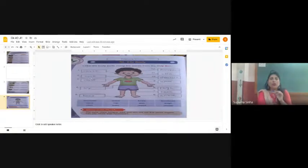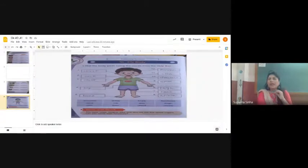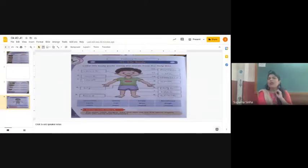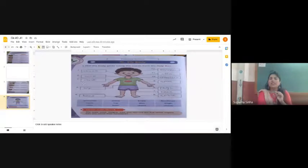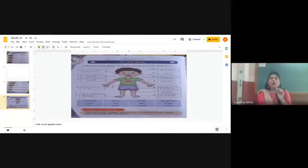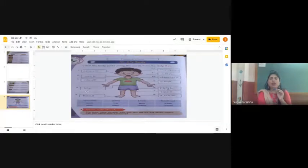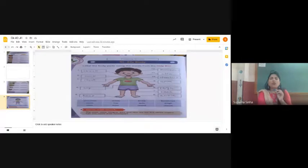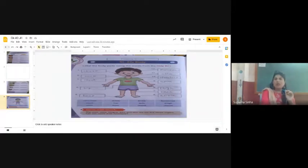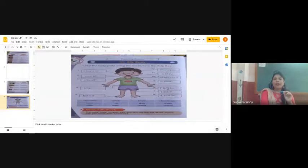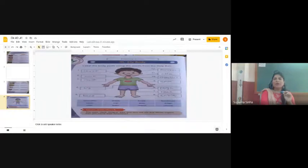Number 2 is pointing the neck, this portion. Write neck in number 2. Number 3 is pointing the chest, so you have to write chest, C-H-E-S-T. Number 4 is pointing the hip portion, so we have to write hip, H-I-P. Number 5 is pointing the toes. The fingers of the leg are called toes, T-O-E-S. Number 6, it is pointing the ankle, A-N-K-L-E.